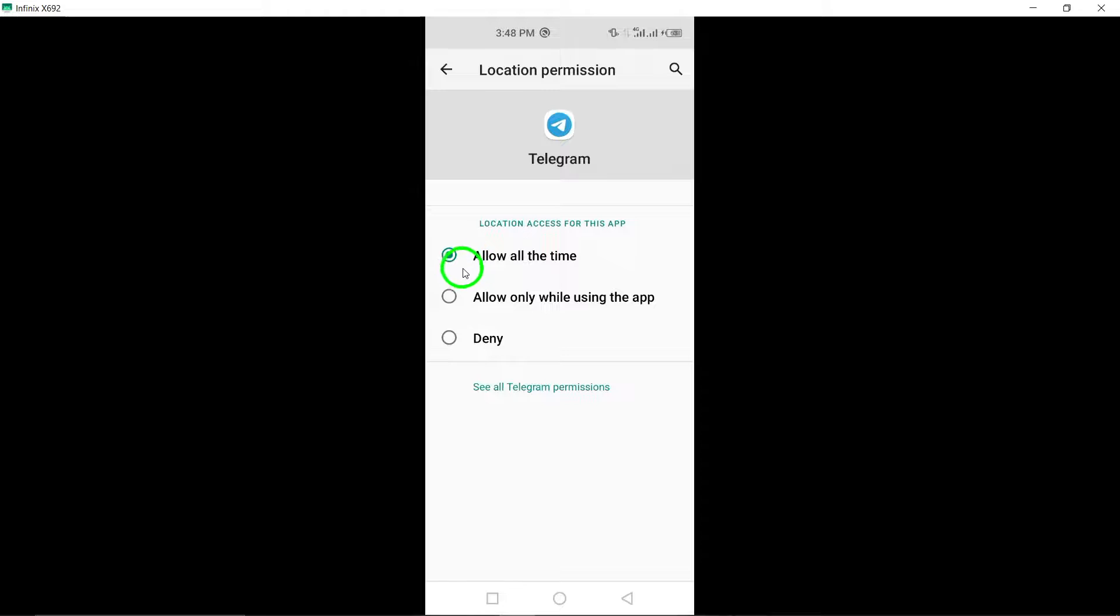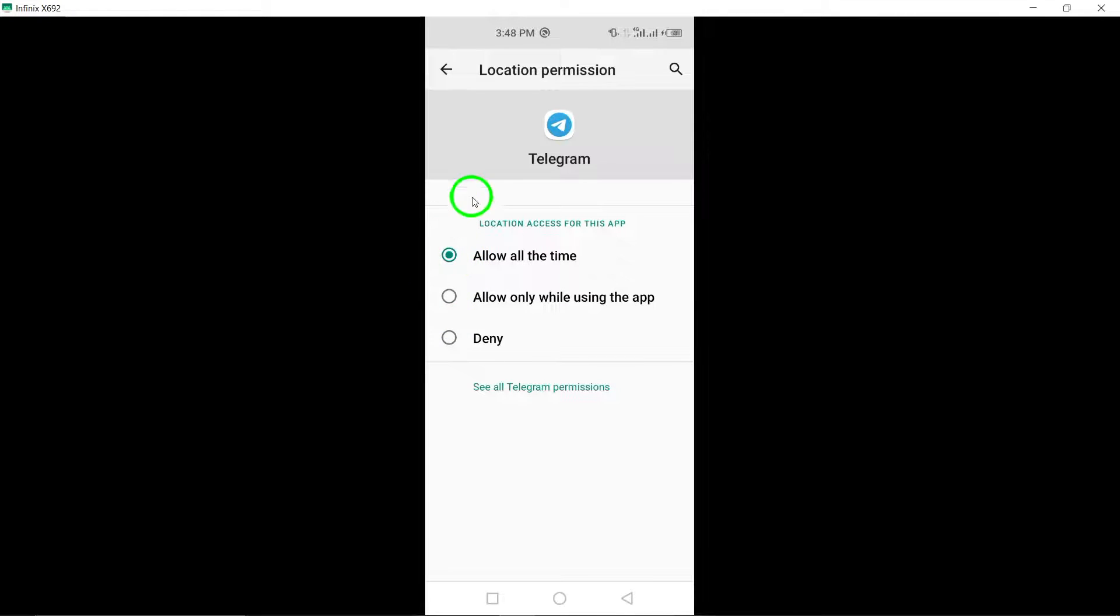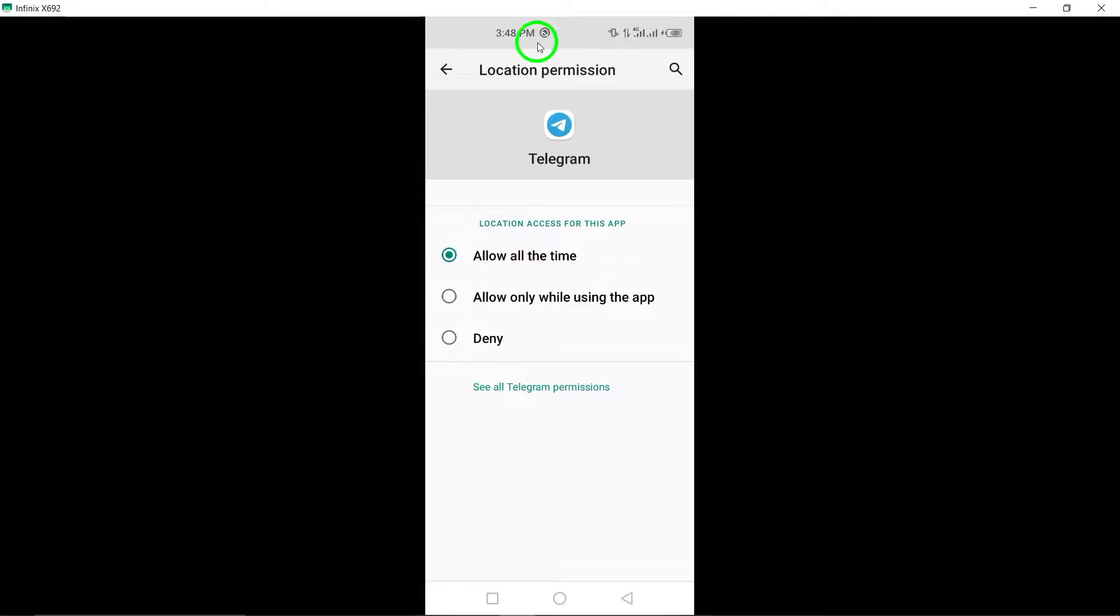Finally, within the Telegram permission settings, choose the option that says Don't Allow.